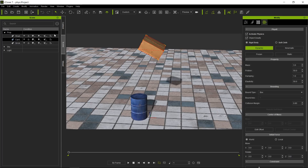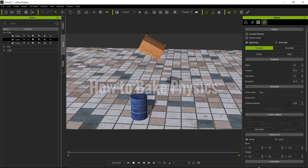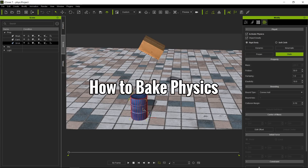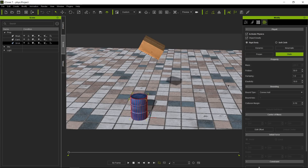So how do we modify baked physics — or how do you bake physics? The box is set to dynamic, the barrel is set to static, and the floor is also set to static. That's pretty basic — the only thing that's going to be moving around is the box.